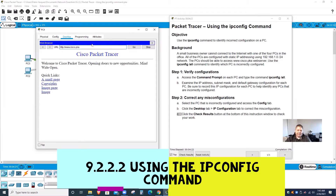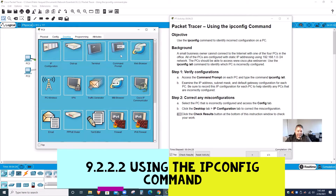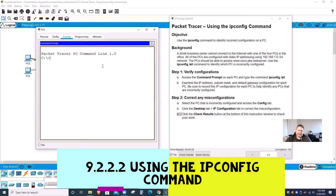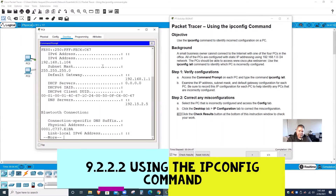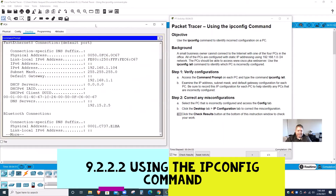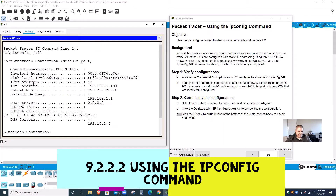They want us to use ipconfig, so I'll use ipconfig. I'm going to go to command prompt and type ipconfig, then space, then they want me to do /all. Let me expand this and check to see what the IP address is. The IP address for PC4 is 192.168.1.104.